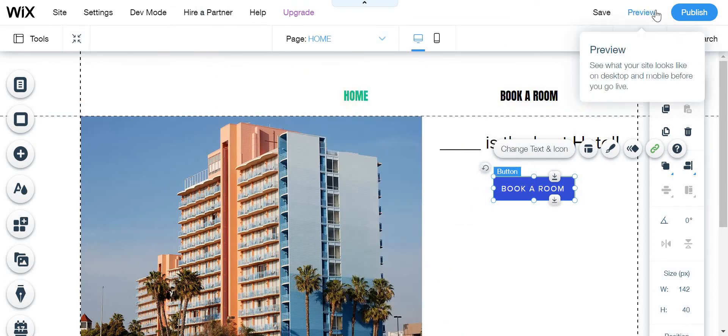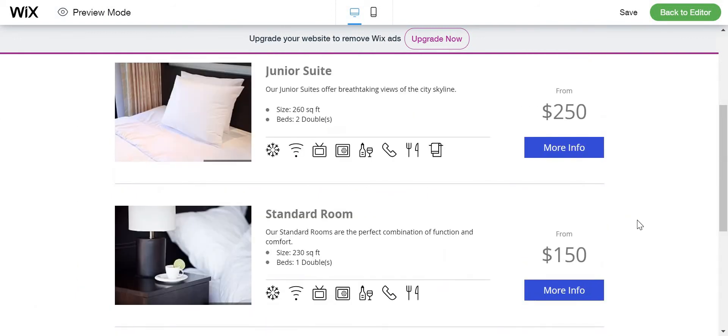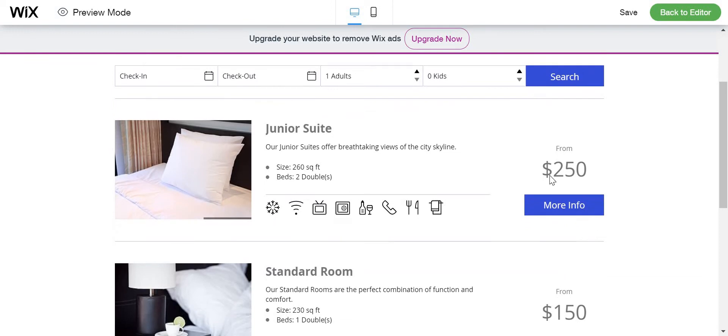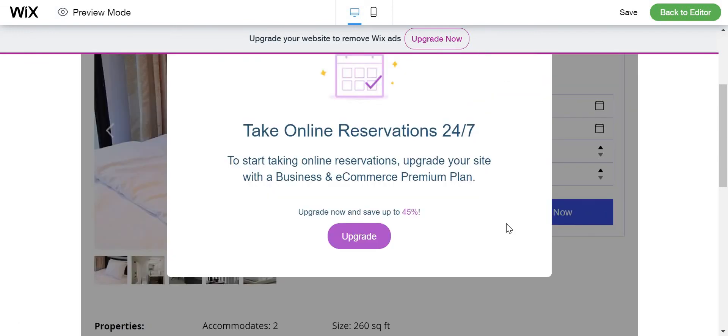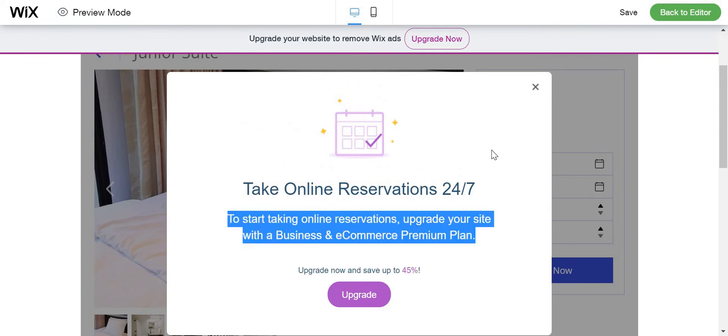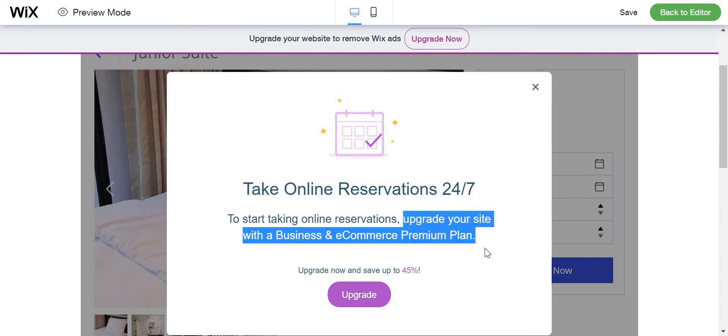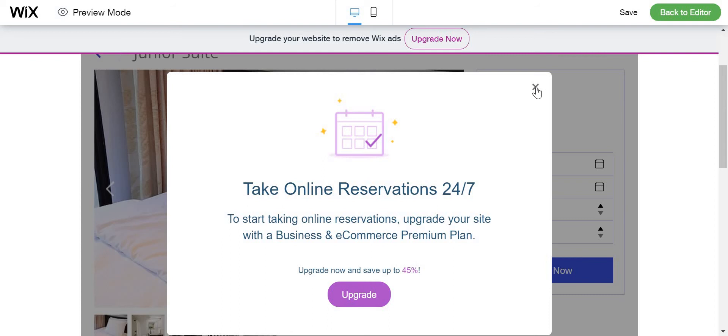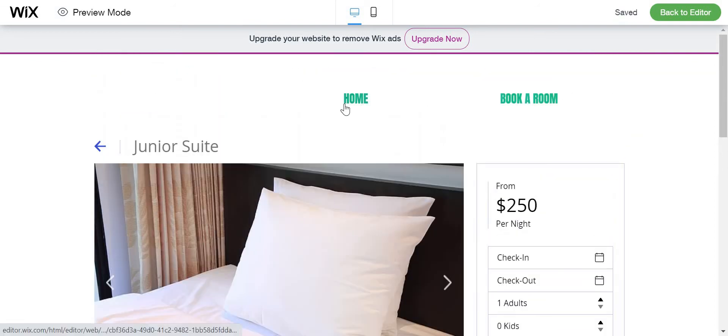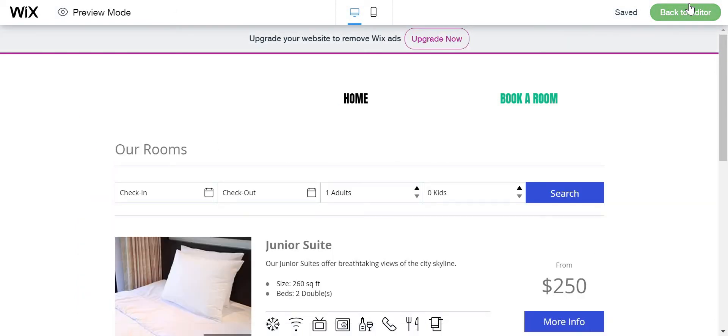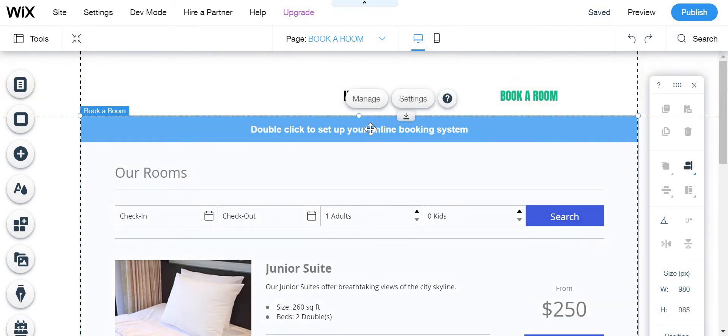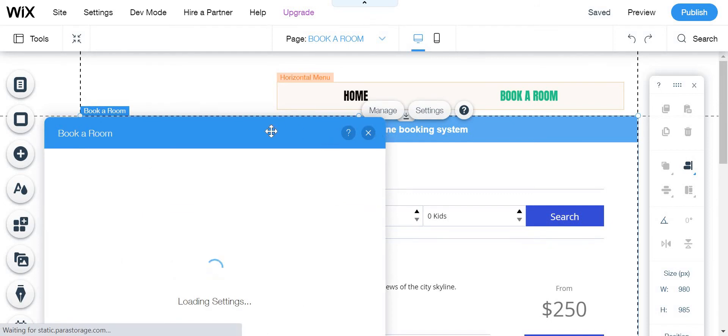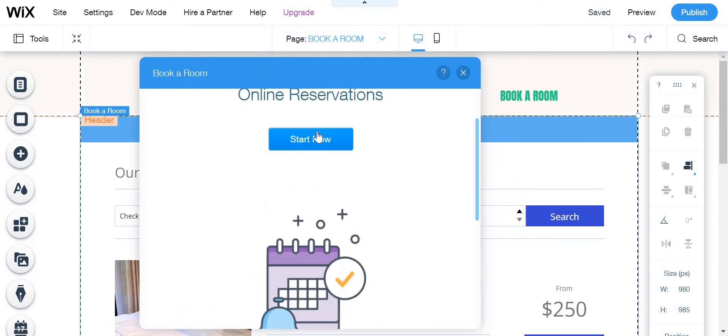Now we are going to see how the book a room works. For example here you can click like more info, book now. For the people to book it you need to upgrade your site with a business and e-commerce premium plan. I'm not going to do that but you are going to do it. And here you can put before paying so that it works for the members and everything. And then you need to click here double click and then go here and click start now.